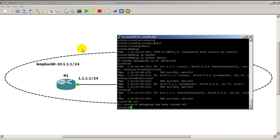As you can see, 'debug IP packet detail' is a very nice debugging tool that helps us look at the source and destination addresses of our RIP update packets. That's another Router Gods video — thanks for watching!